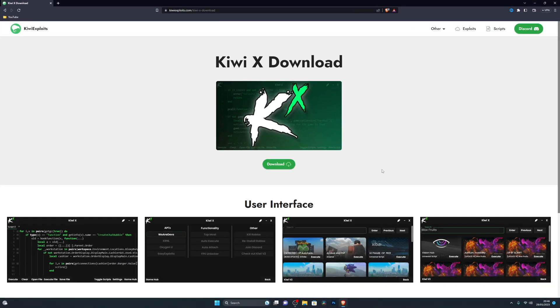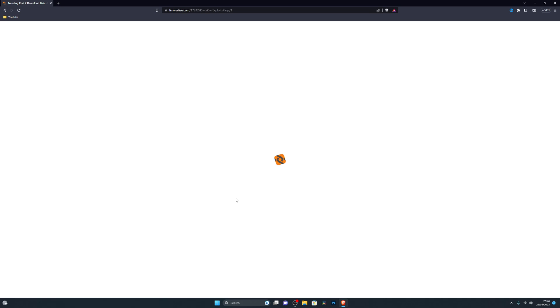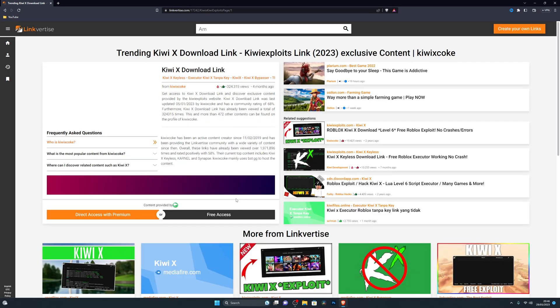After that, close out of that and go into the description, which will take you to the first link — the download link for the KiwiX executor. Click on Download and that will take you to the Linkvertise page. It might take a few seconds to load; make sure you don't have any ad blockers as that could cause problems.